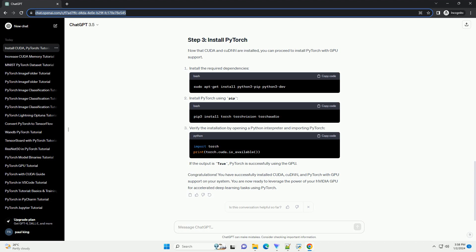Congratulations! You have successfully installed CUDA, CUDNN, and PyTorch with GPU support on your system. You are now ready to leverage the power of your NVIDIA GPU for accelerated deep learning tasks using PyTorch.